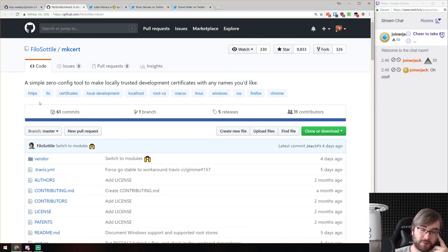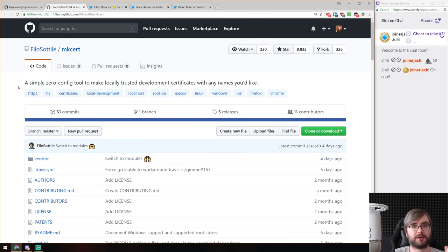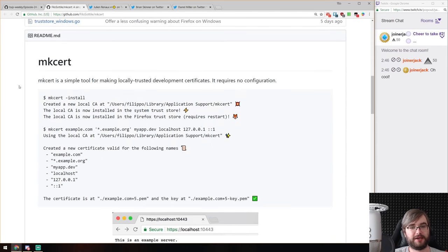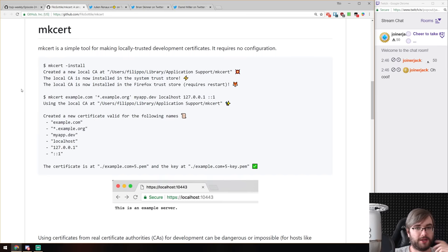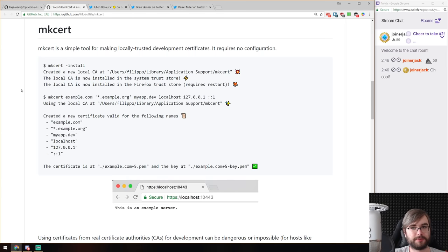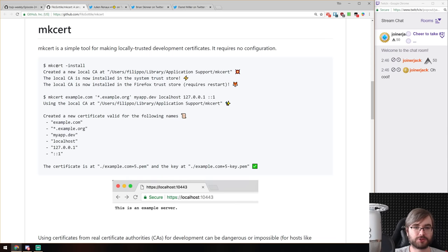The last thing is mkcert, a simple zero-config tool that lets you create locally trusted development certificates with any names you'd like. Since HTTPS is easy to deploy publicly with Let's Encrypt, a lot of people are saying you should also test locally with HTTPS because browsers handle HTTP and HTTPS requests very differently — mixed content can break things. Testing in production is not a good approach, so this mkcert tool allows you to generate HTTPS development certificates for localhost very easily.